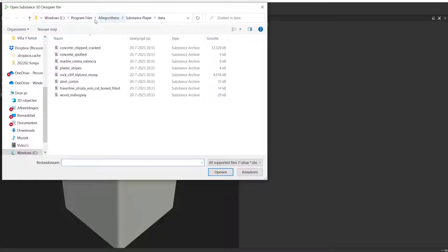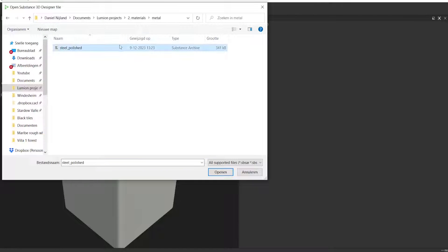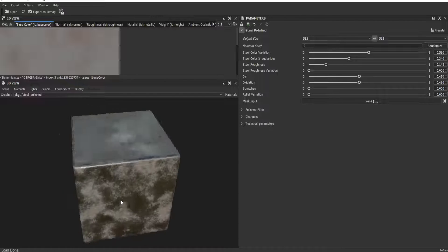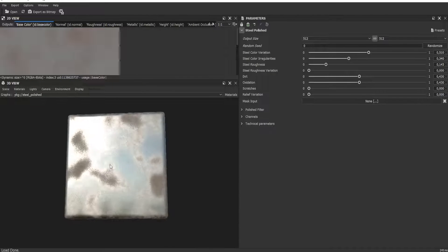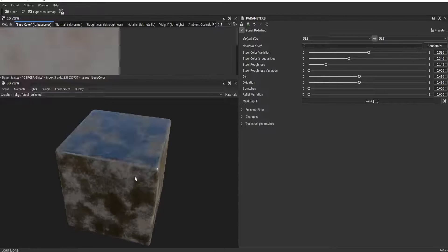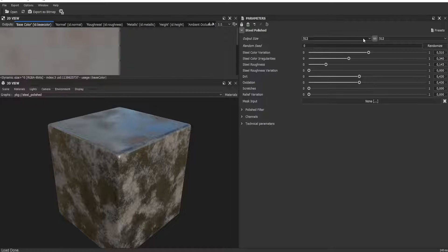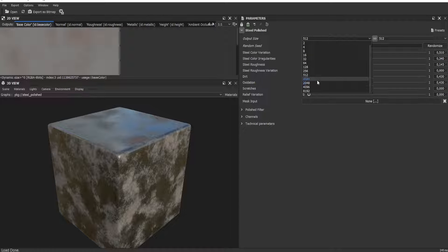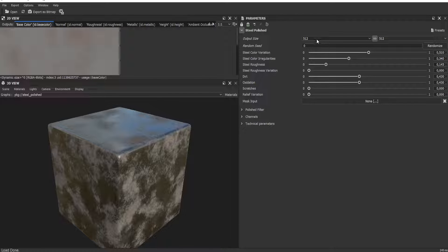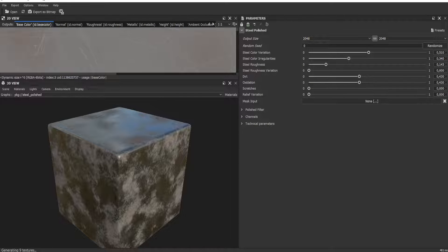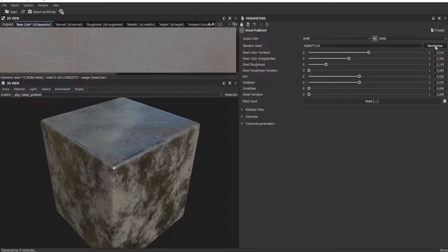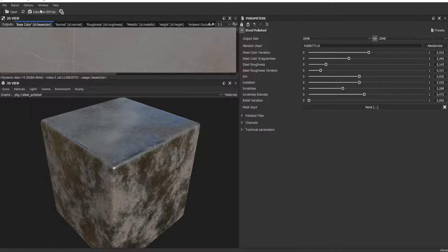In Substance Player, open one of the materials we downloaded. Go to the metal folder and open the Substance Archive — that's the only way to open the materials. You can see the material we downloaded, showing which areas are rough and which are reflective. You can also select the output map resolution here. This is a really powerful way to create materials, and you can make multiple unique variations by adjusting sliders — for example changing the roughness variation for steel.